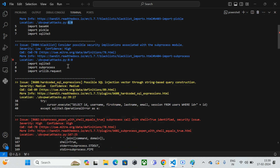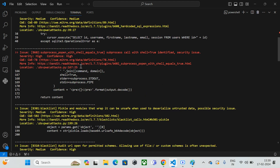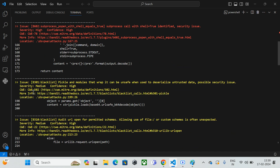That's the beauty of Bandit — you can integrate it into your CI/CD pipeline if you're using Python in your environment. We'll cover that CI/CD integration in the DevSecOps playlist. This is how you can scan your source code with Bandit and find which line and which code has a vulnerability. Let me copy the reference URL from the output.